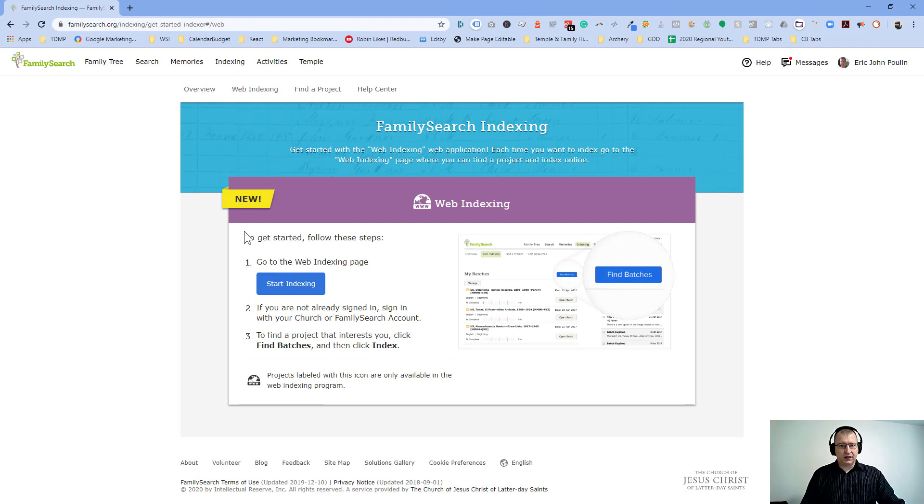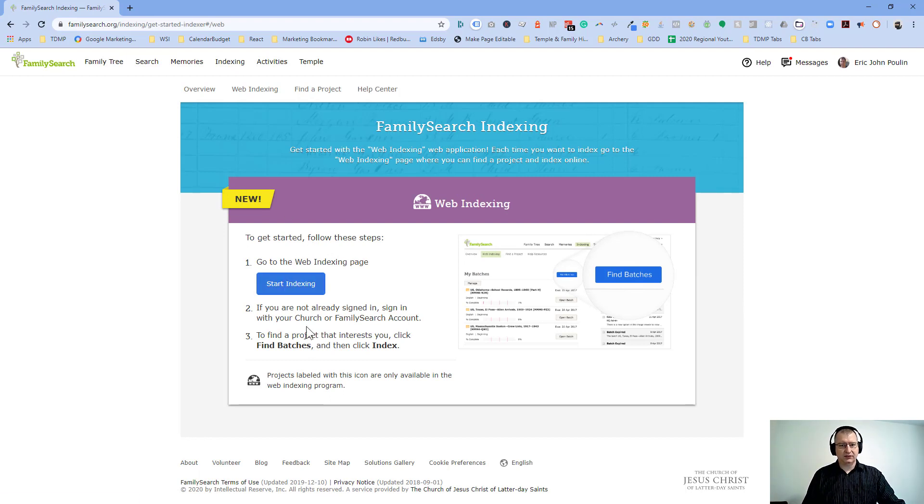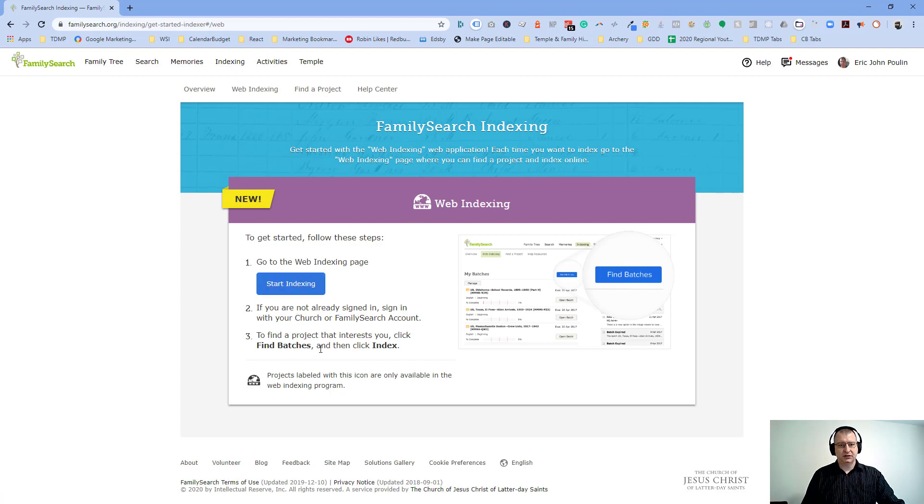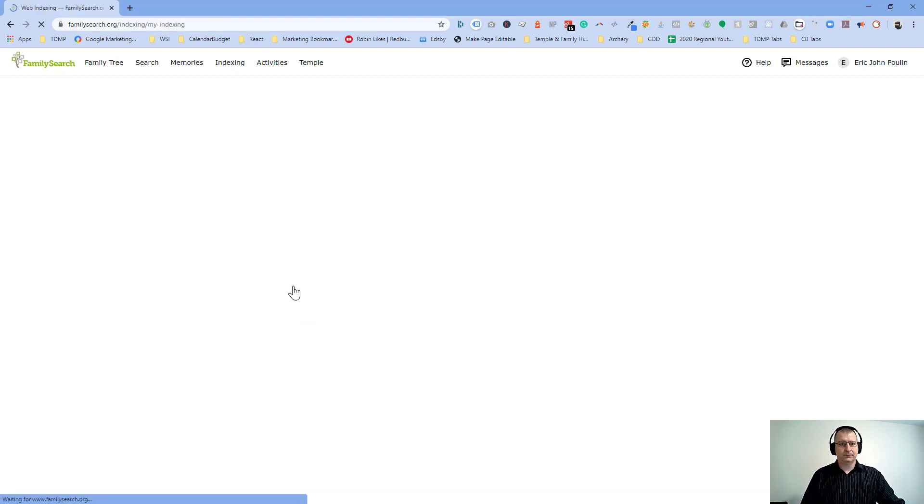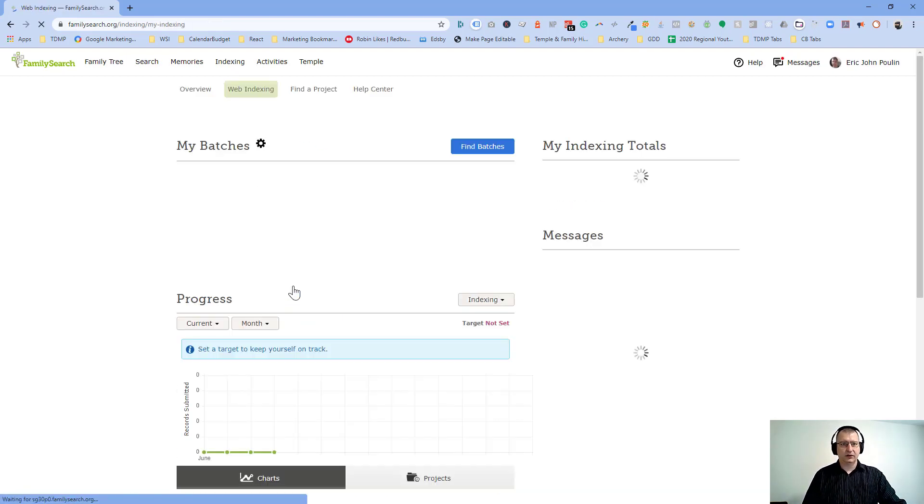So this thing says, okay, to get started, we're going to follow these steps. Go to the web indexing page and start indexing, and then you find a batch that you're interested in. We'll explain what all that means in just a few minutes here. So let's click on the button and get started.